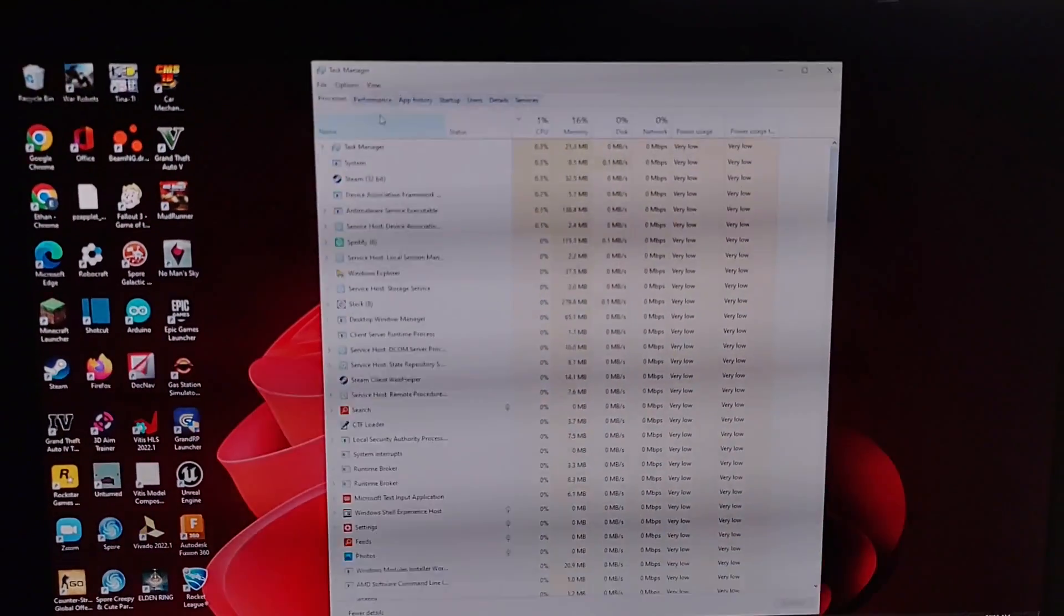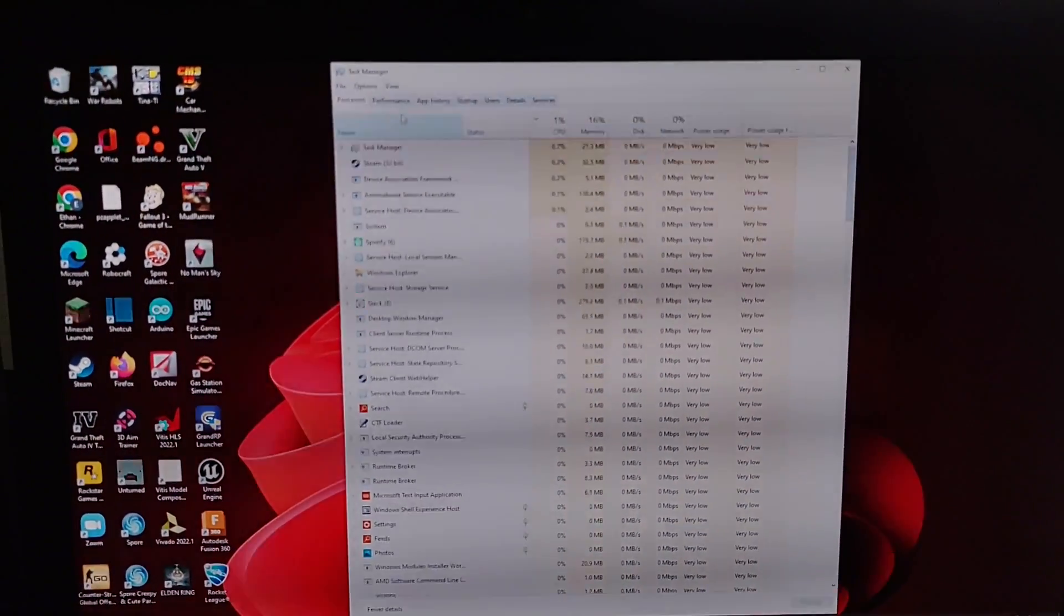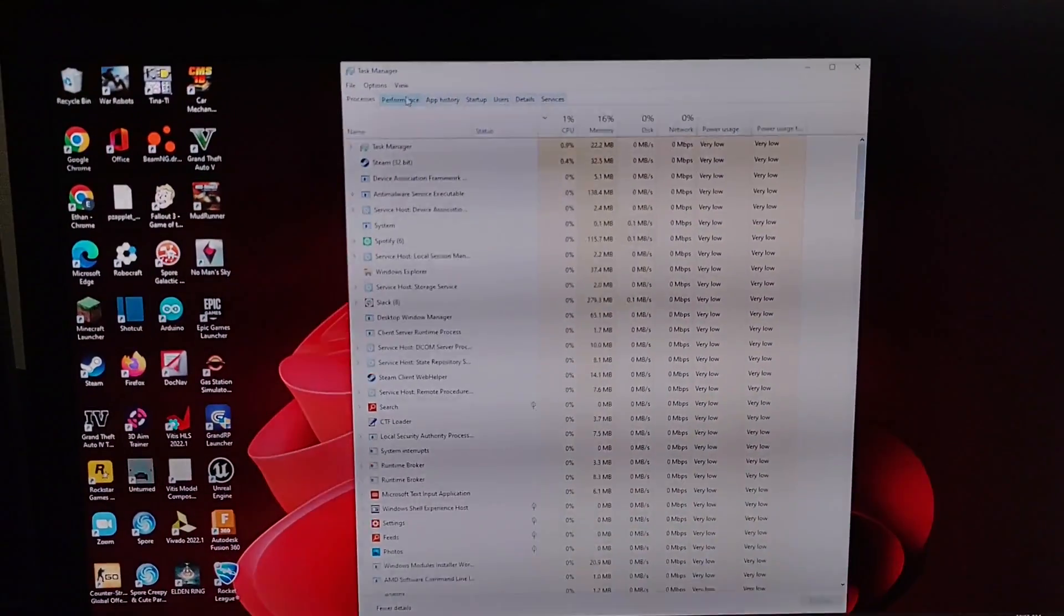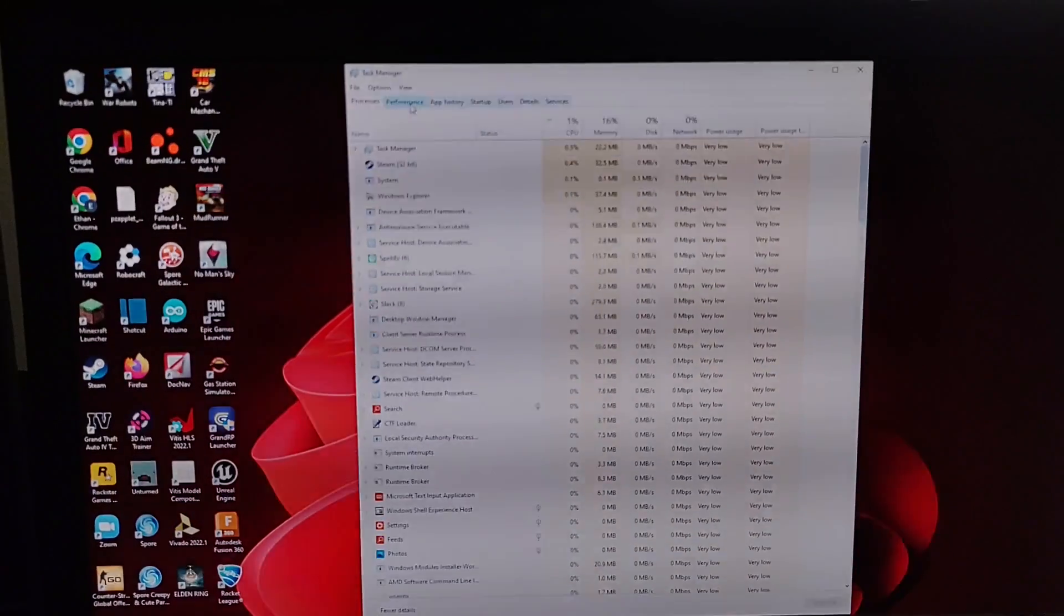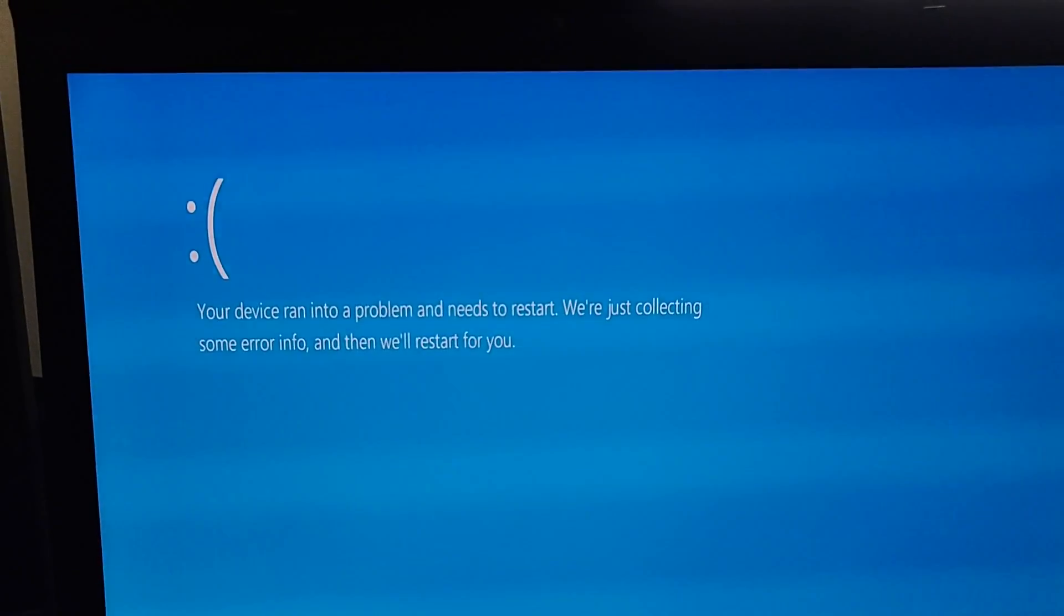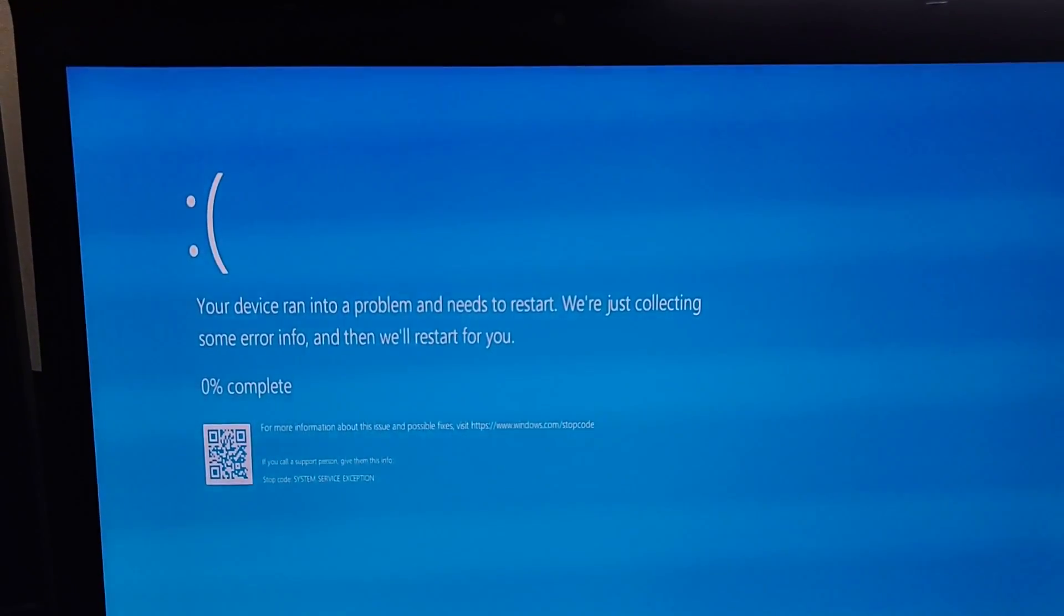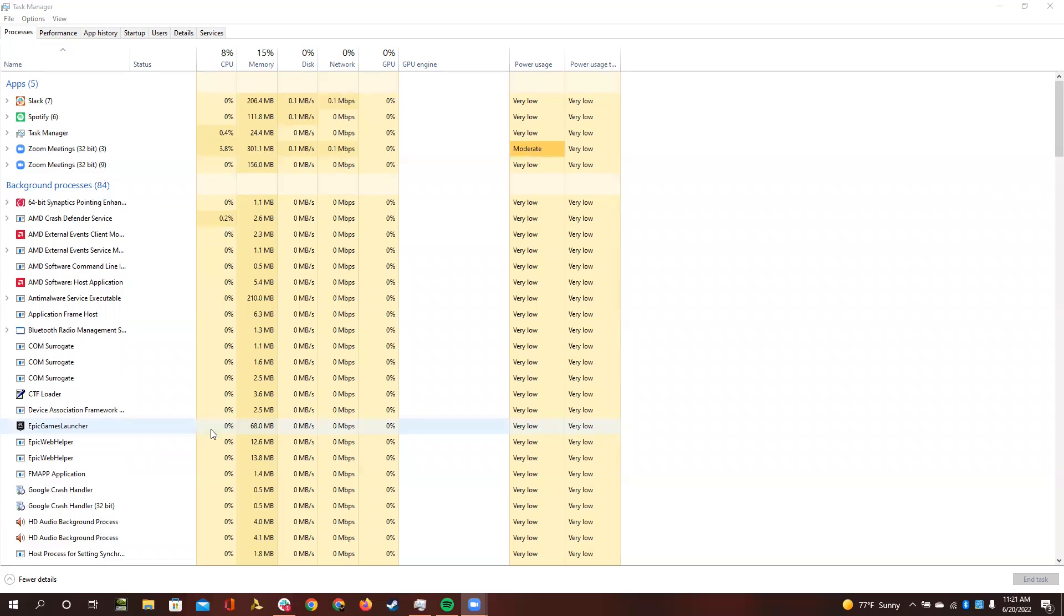As you can see, if I have Task Manager open and I hit the performance tab, it instantly crashes. The problem is when Task Manager tries to read the performance of your NVIDIA graphics card, it crashes.